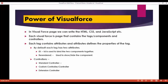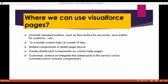We will also talk about controllers. What are controllers? We have three different kinds of controllers: standard controller, custom controller, and extension controller. We'll cover all of these controllers in our upcoming tutorials.